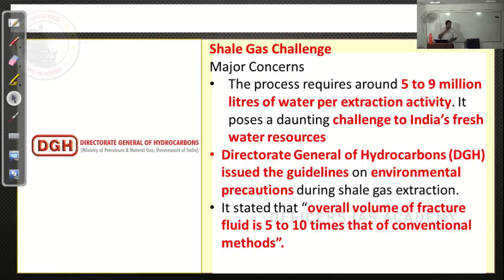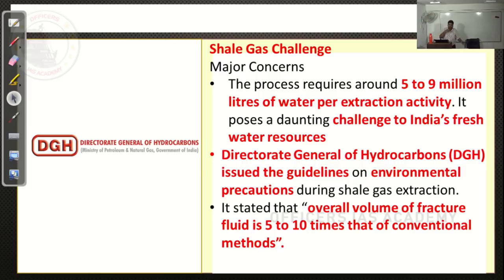This process needs around 5 to 9 million liters of water per well. The Director General of Hydrocarbons is limiting the use of water — saying you can use 5 to 10 times of what is used in the conventional method, not more than that. Environmental concerns will be addressed through something called Environmental Impact Assessment, or EIA.